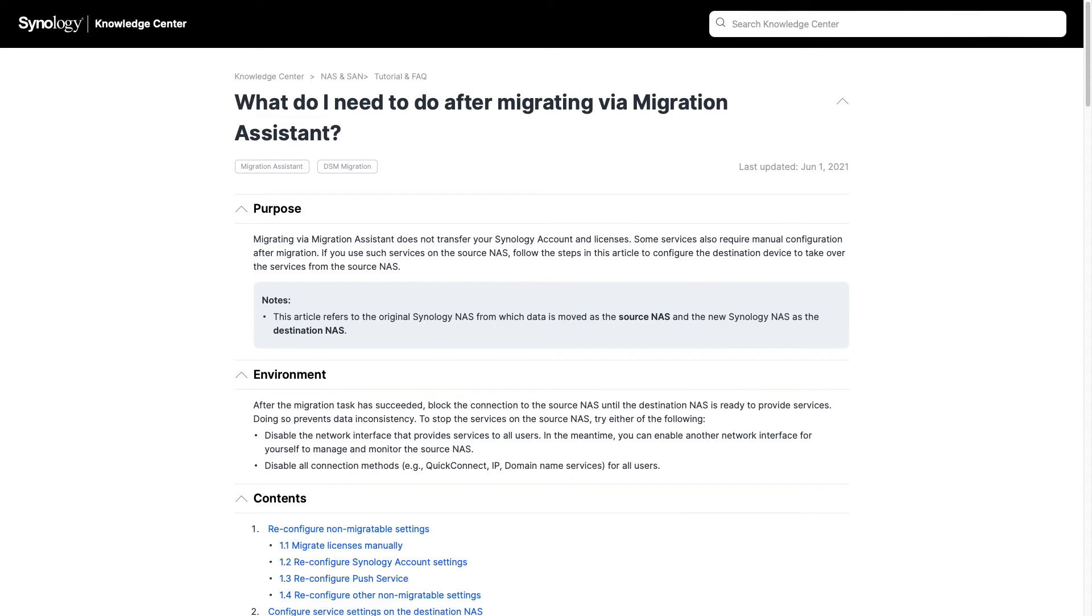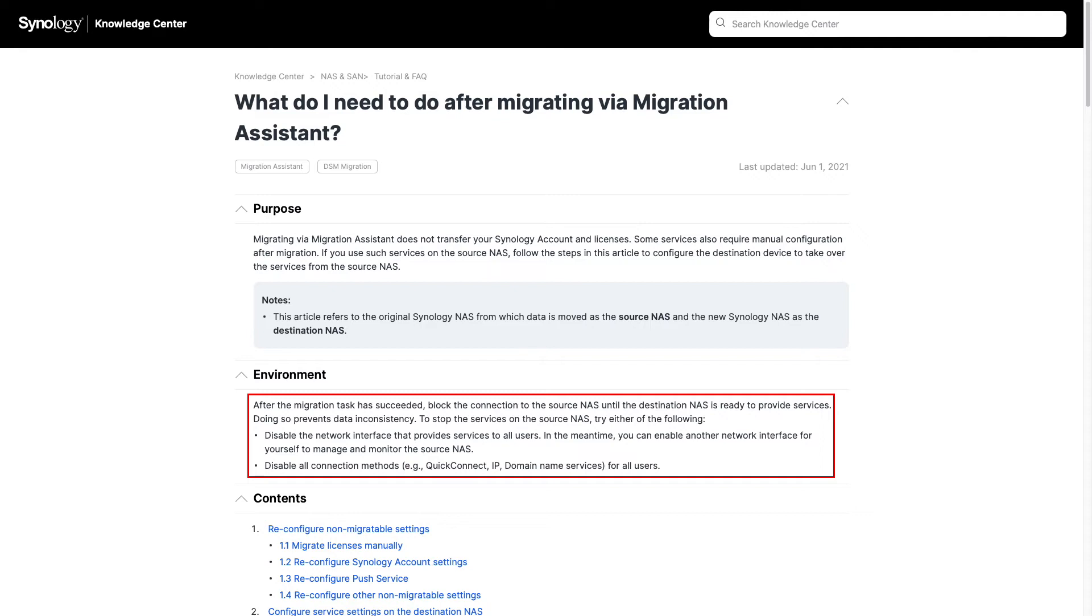In my case, the manual steps I needed to do were disable DDNS and switch over to the second Ethernet port on the source device to block any connections to the source Synology NAS.